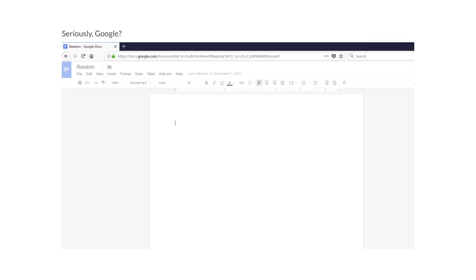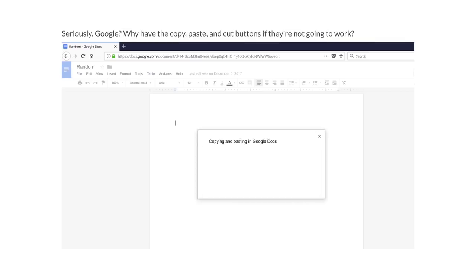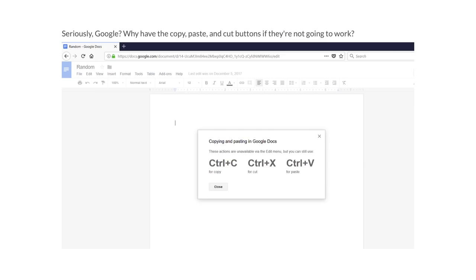Seriously Google, why have the copy, paste, and cut buttons if they're not going to work? Copying and pasting in Google Docs, these actions are unavailable via the edit menu but you can still use Ctrl+C for copy, Ctrl+X for cut, Ctrl+V for paste.